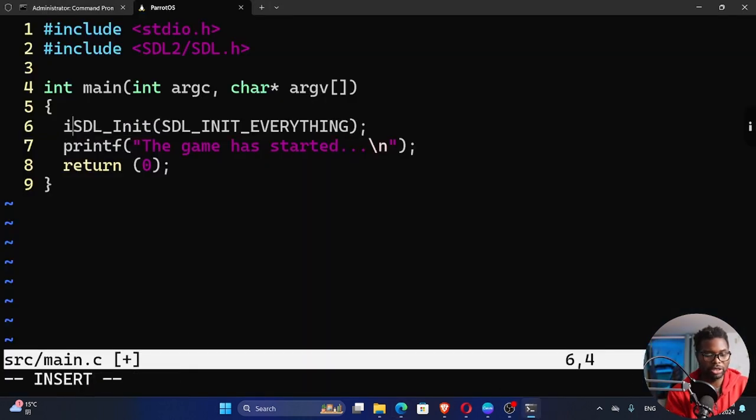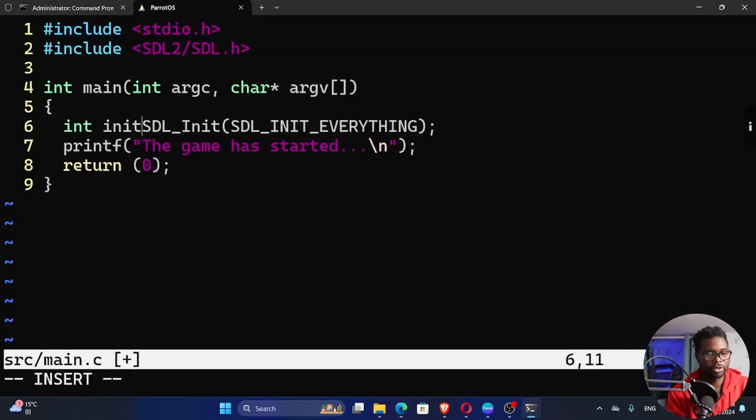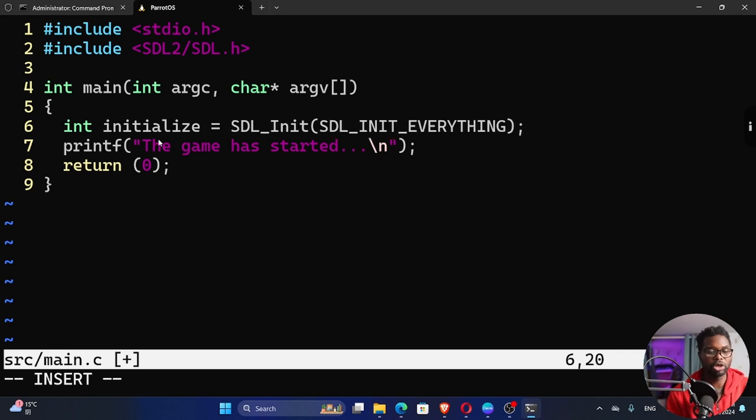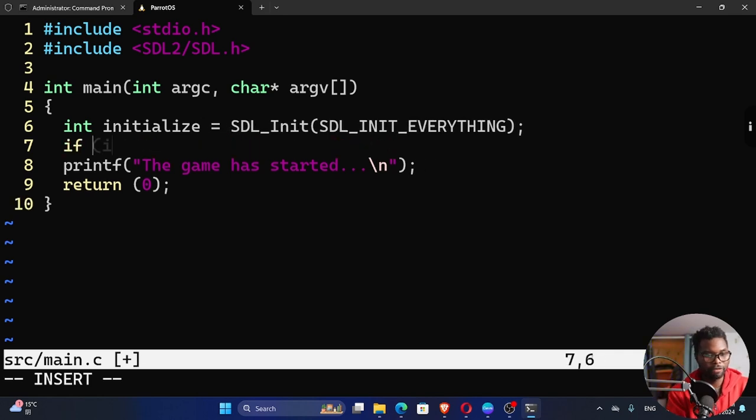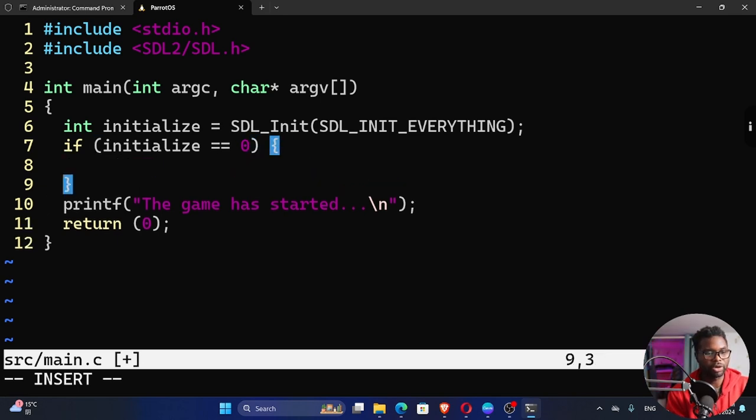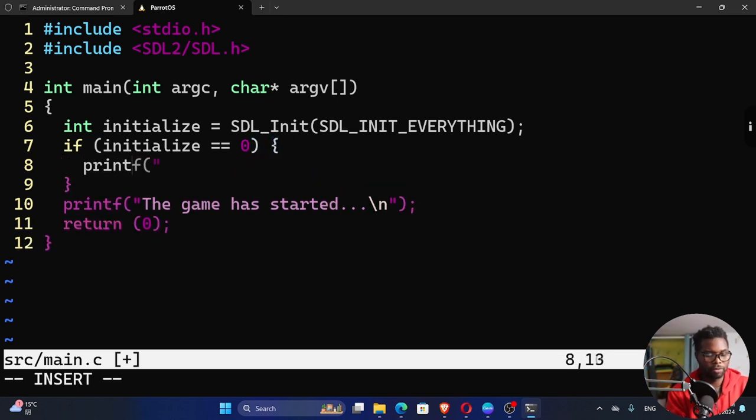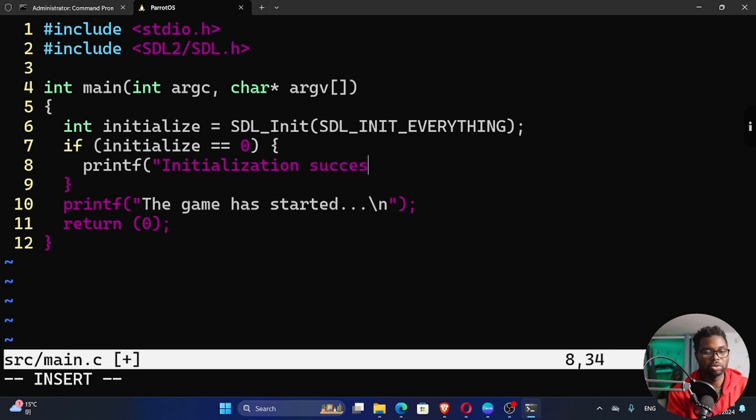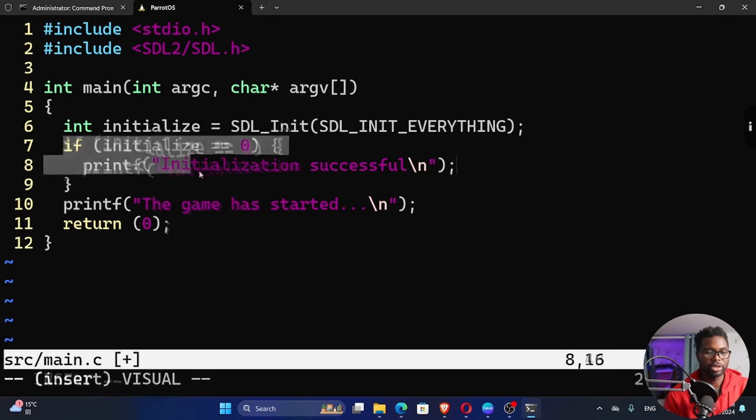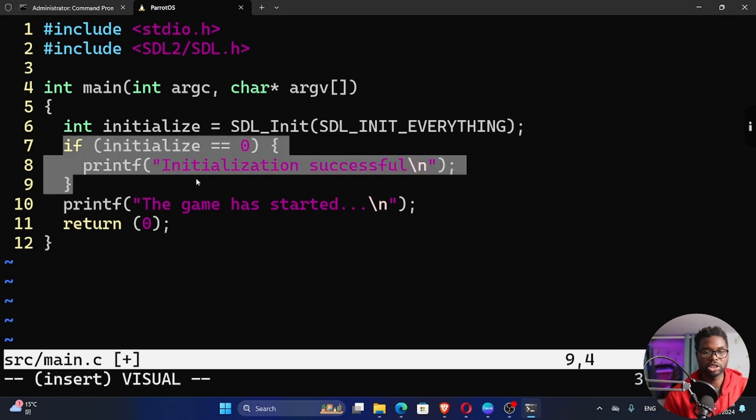We can assign it to a variable code initialize. You can name it whatever you want. If initialize is equal to zero, which is the success code, then we want to do something right here. For now, we can just print out initialization successful. So we can backslash n and then close that code and then close this. So we want to test this.